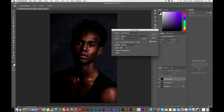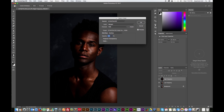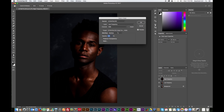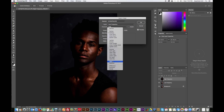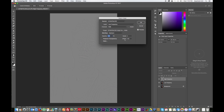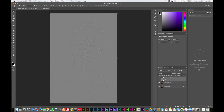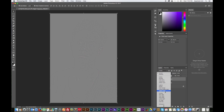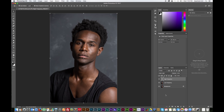With the high frequency layer selected, go to Image > Apply Image. In the box that pops up, select the layer and set it to the low frequency layer, then set the blending to Subtract. The scale and offset are centered at 128 — that's standard, so just leave that. Hit OK, and then still on the high frequency layer, change the blend mode to Linear Light. Now it looks like nothing has happened, and that's because nothing has happened yet.